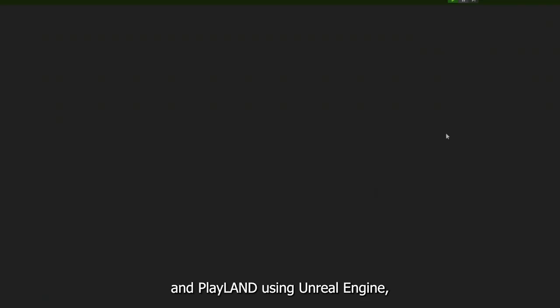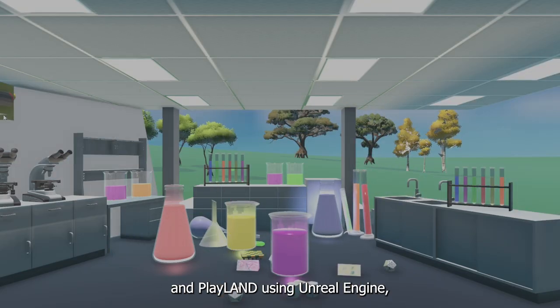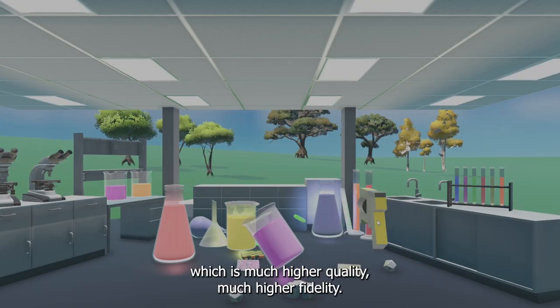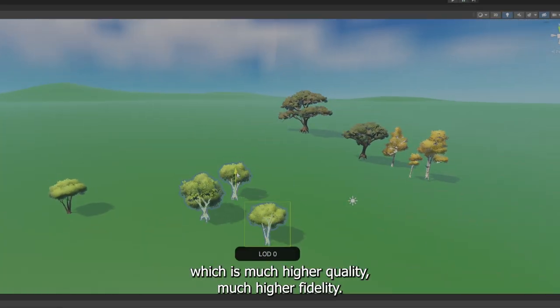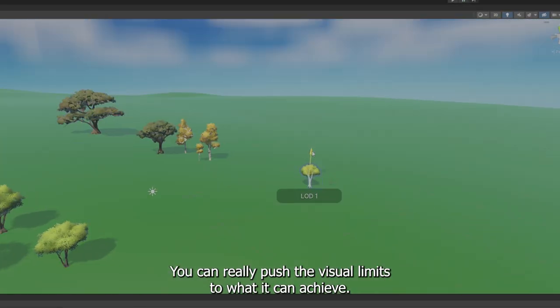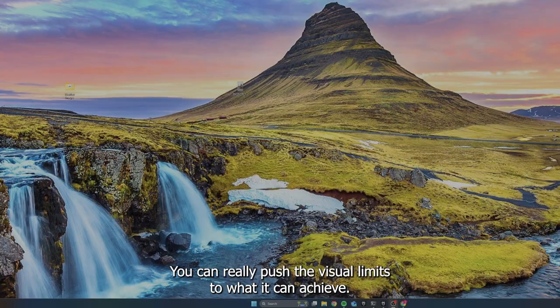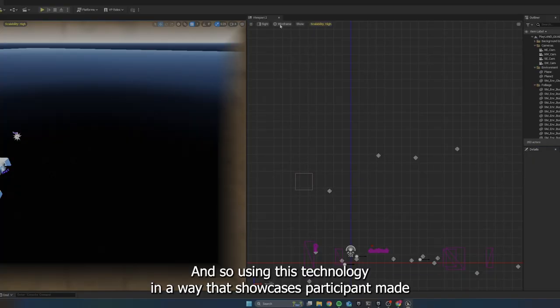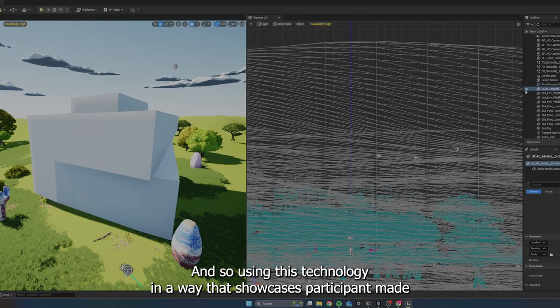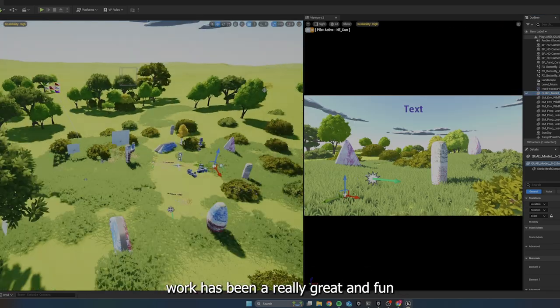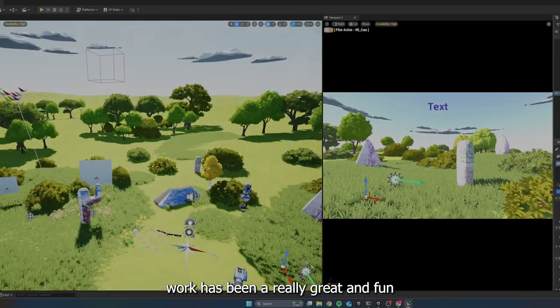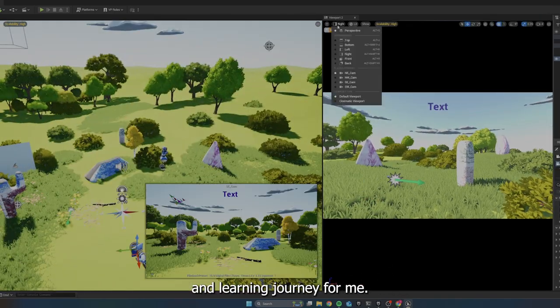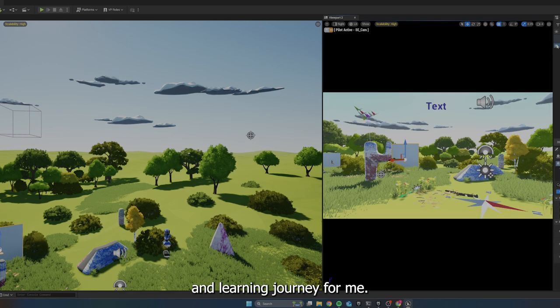And Playland using Unreal Engine, which is much higher quality, much higher fidelity. You can really push the visual limits to what it can achieve. And so using this technology in a way that showcases participant made work has been a really great and fun and learning journey for me.